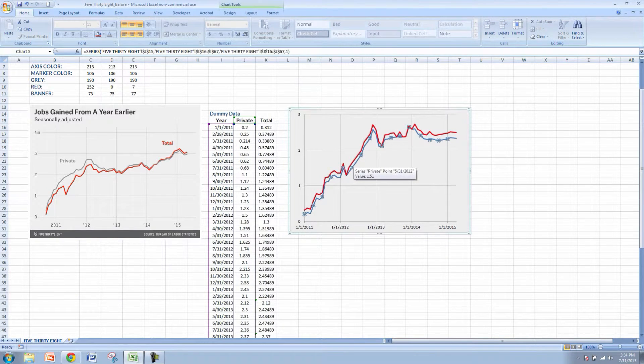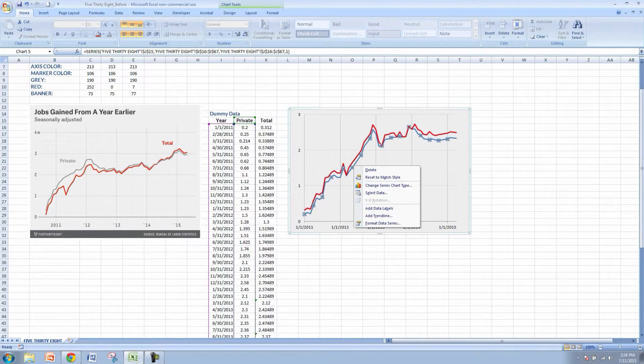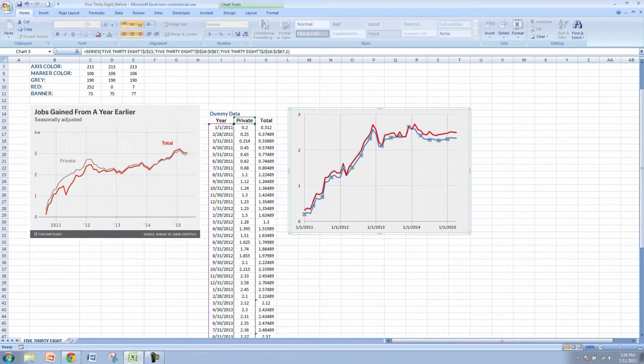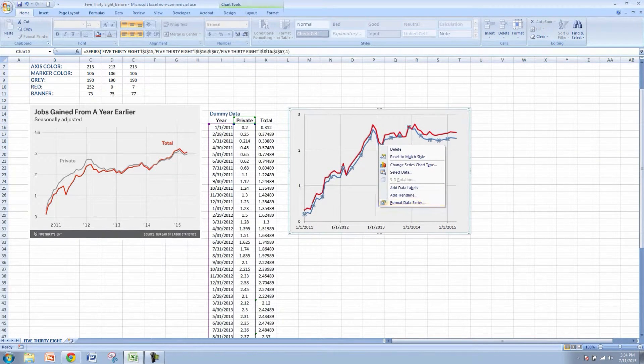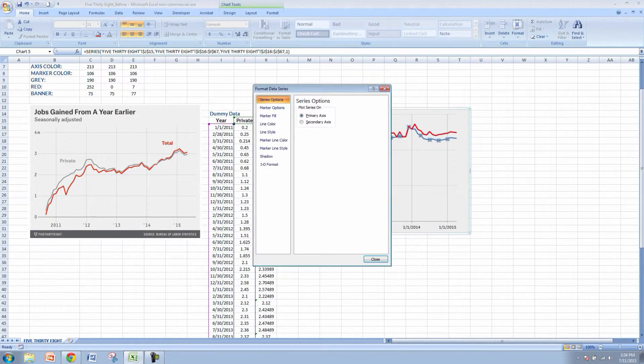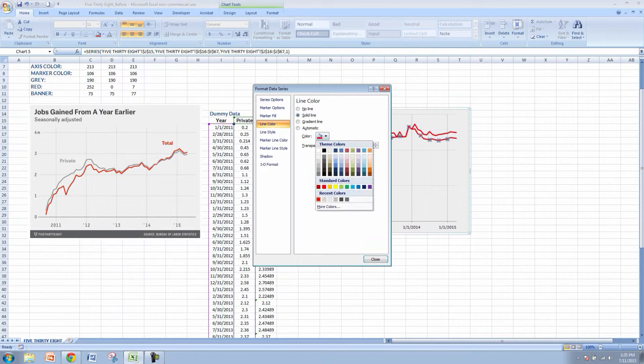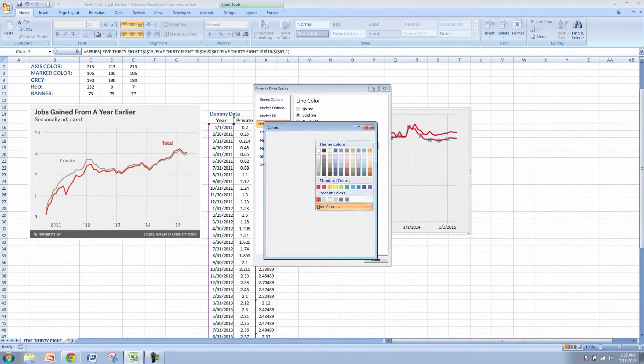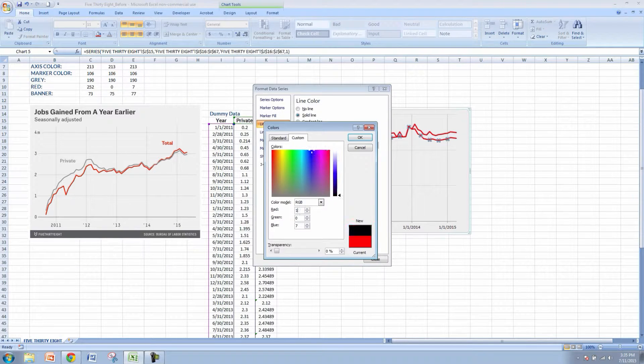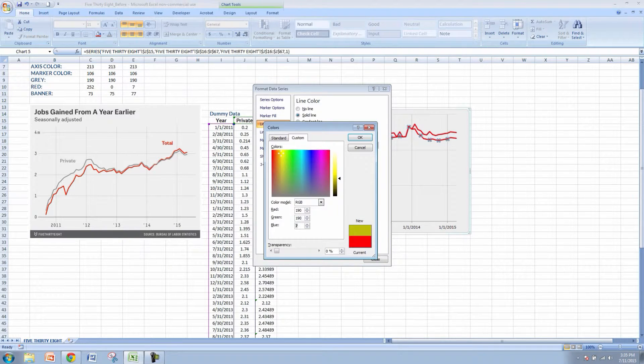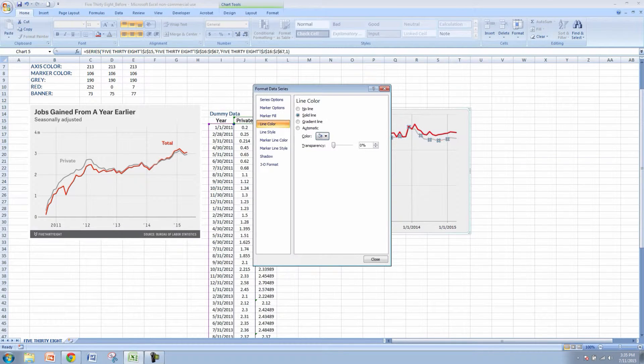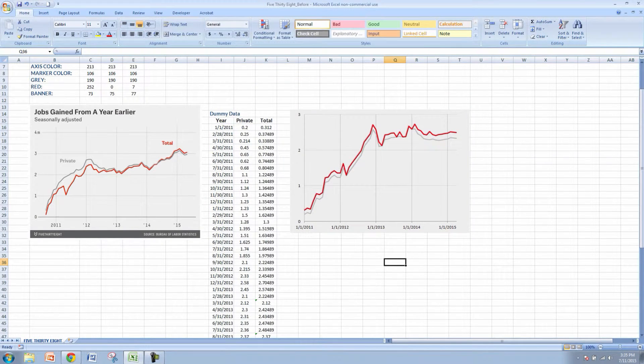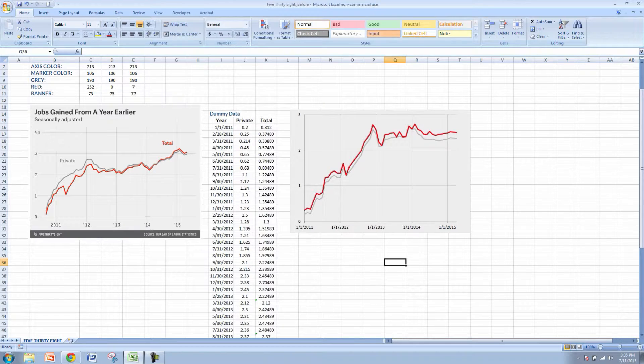Now we're going to change this private series to be this gray which is 190 all the way across. So let's right click, go to format data series, go to line color, solid line and then we'll choose more colors and plug in the RGB values of 190 all the way across. As you can see we're getting real close to 538 style.